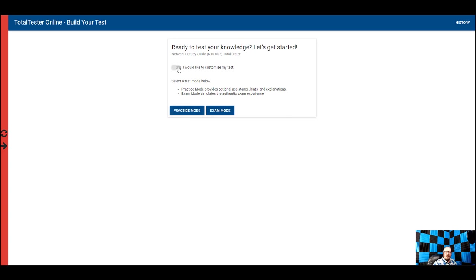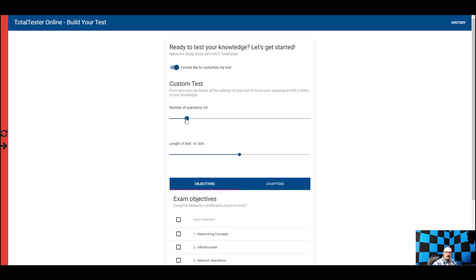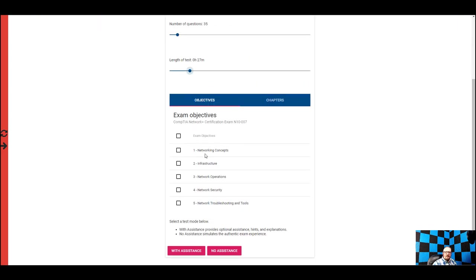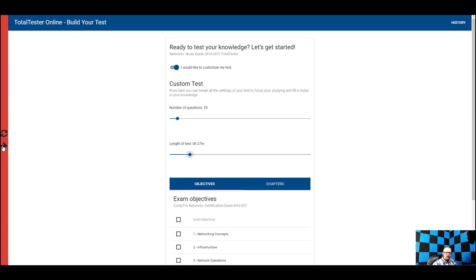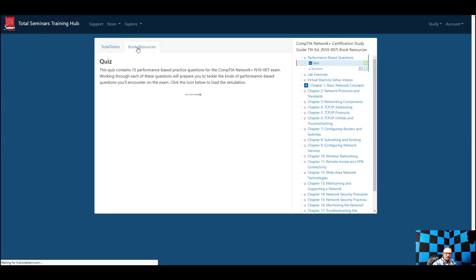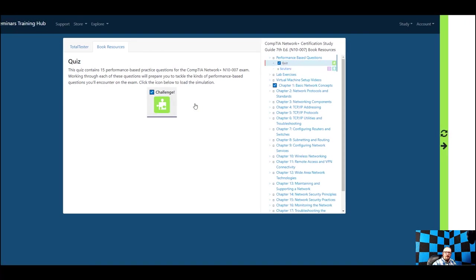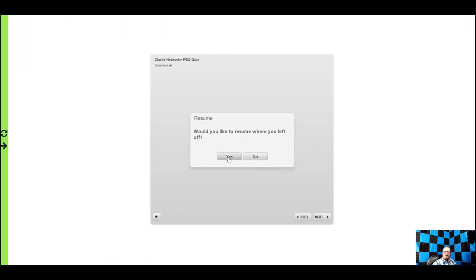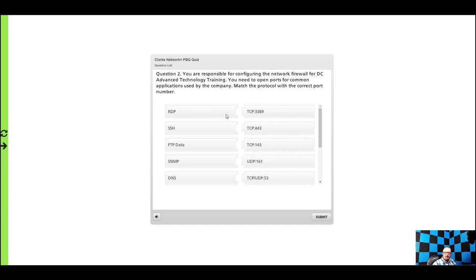I advise taking it in practice mode. In the customization options, you can change the number of questions, change the length of the test, and pick specific exam objectives. So if you're having problems with network operations or whatever, you can just take questions on that. It's a pretty good tool. If you hit 'Book Resources,' you'll find the performance-based quiz there.